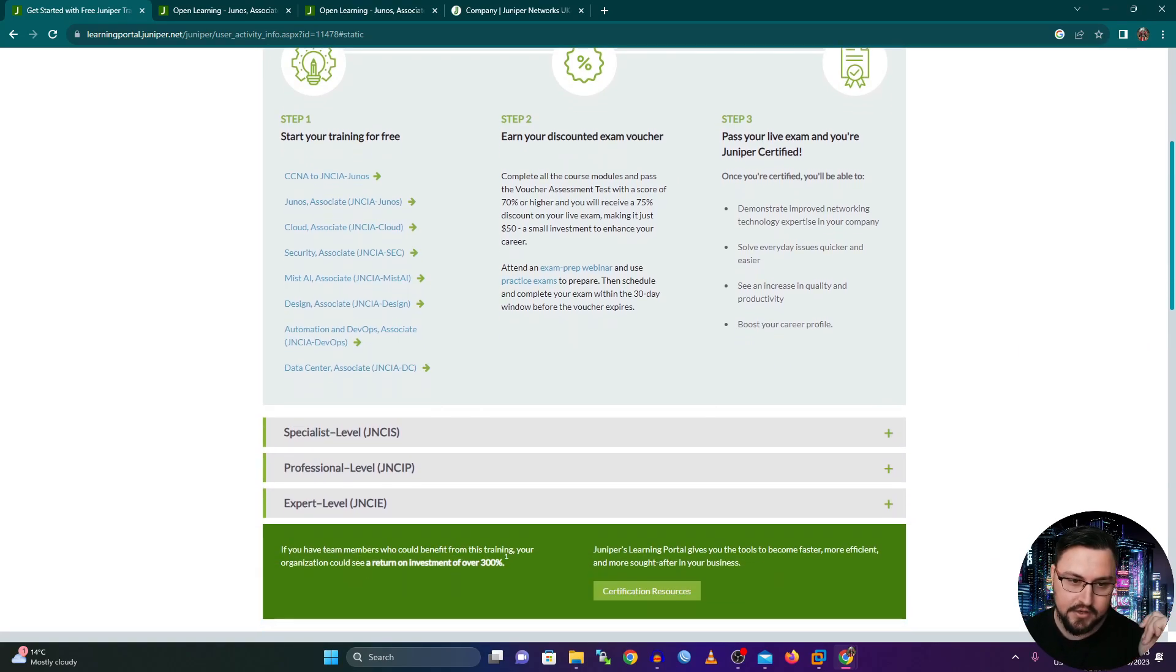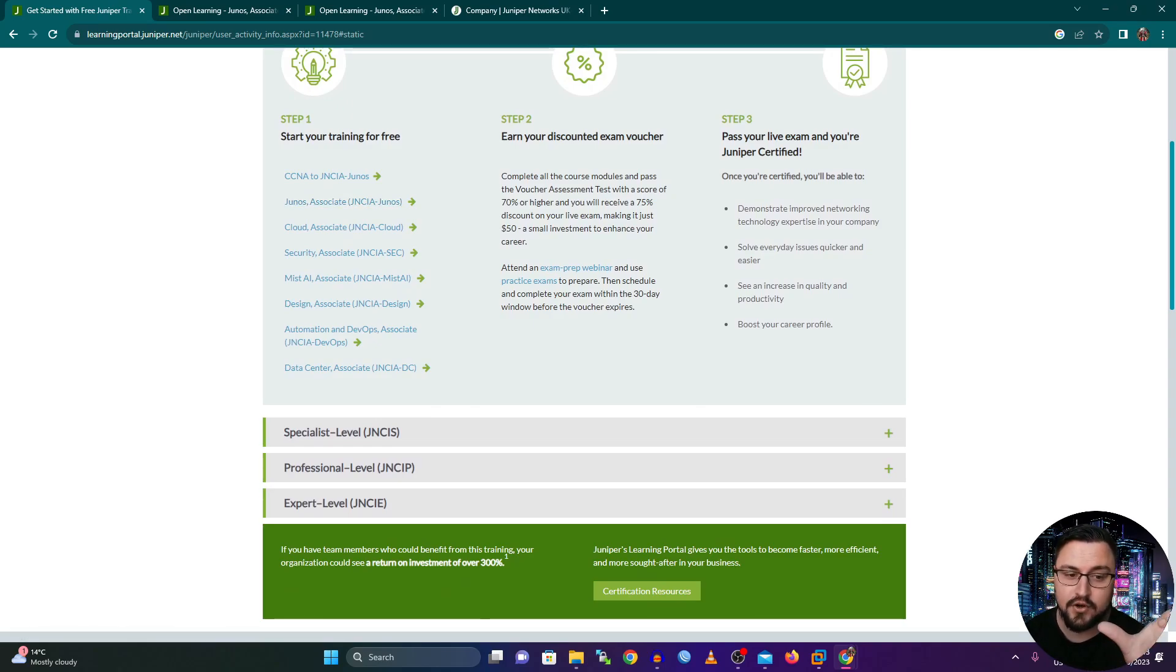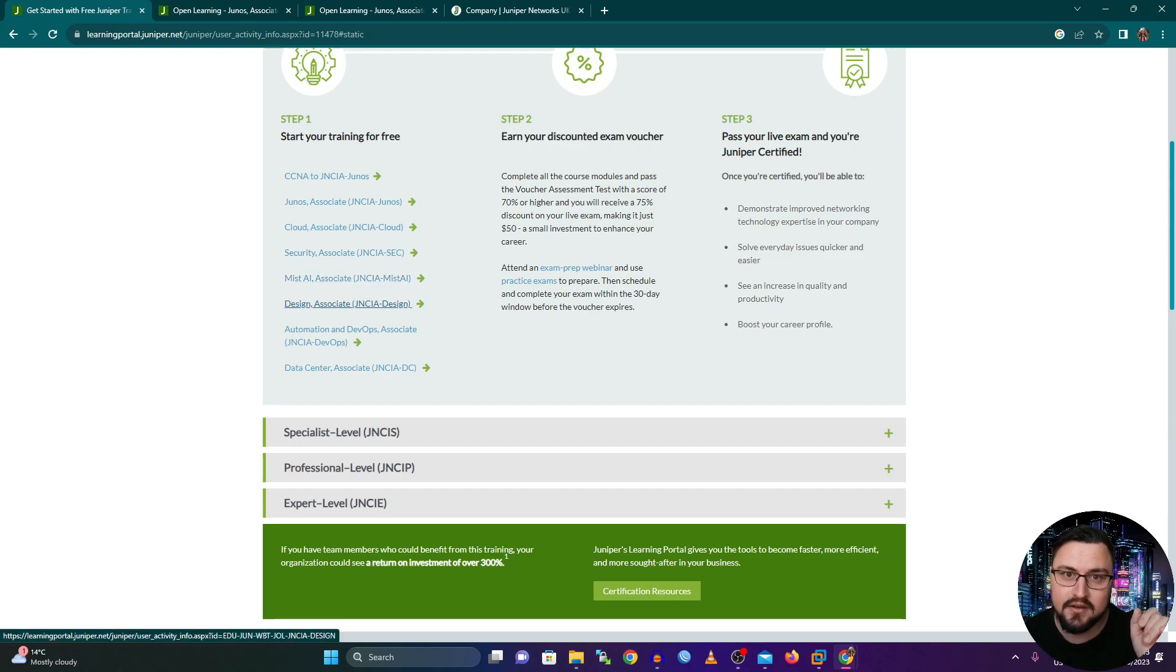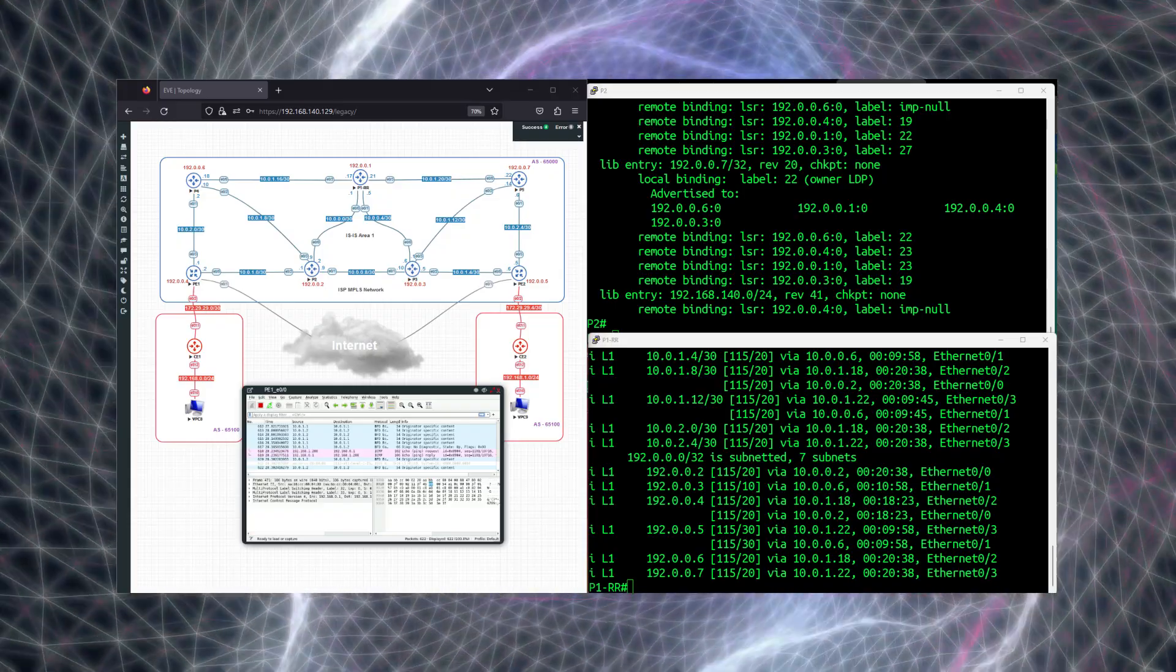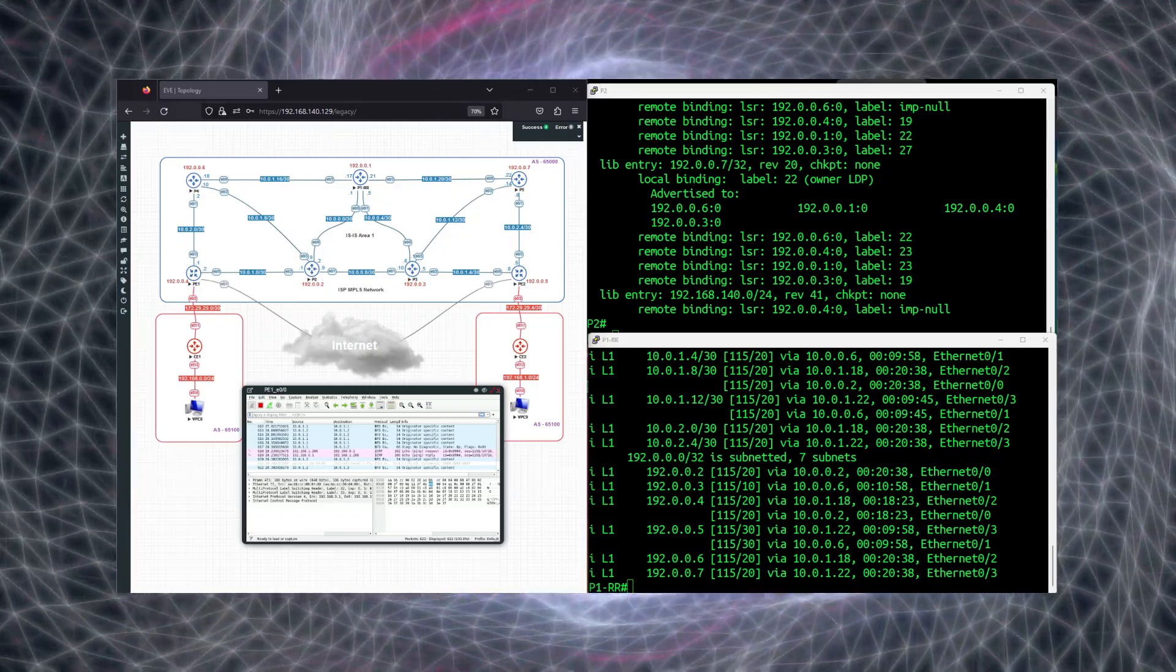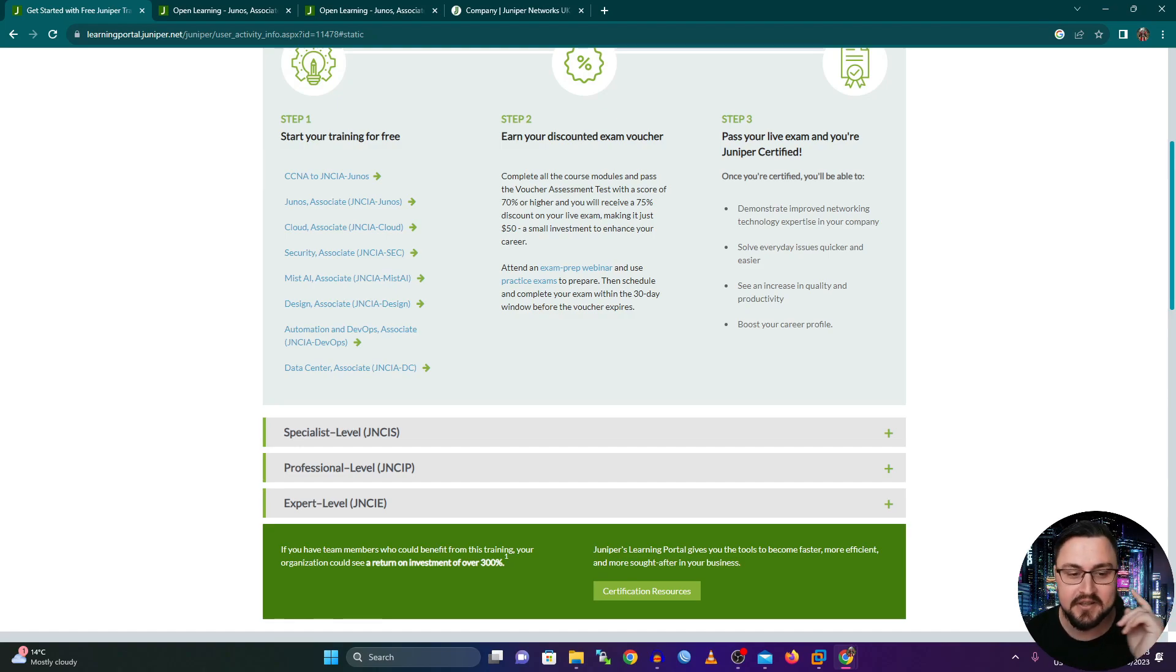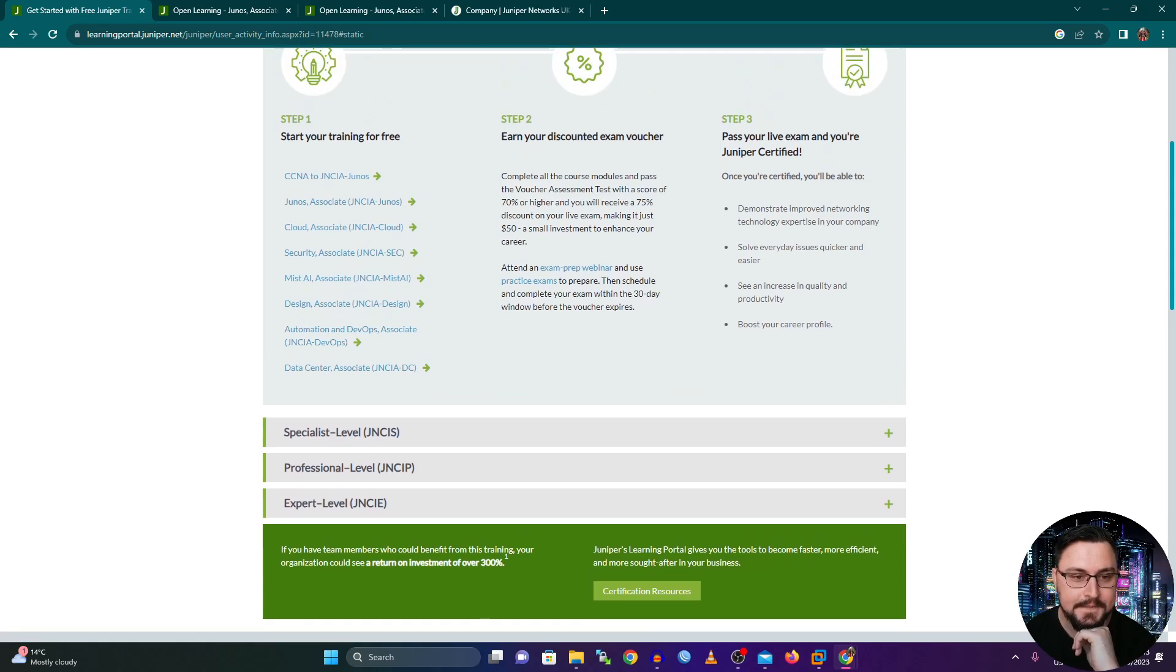This is awesome to me that they provide this free training and it's for all of their various different tracks. Here you can see you've got your JNCIA Junos, which is just an introduction to the operating system, as well as all of the features that you might use in it. And you can see there's a lot of different things: cloud, security, Mist AI, design. So if you like to design networks, grab Visio or draw.io and just make this nice topology and show where everything's connecting and how a solution is going to work. They've got that as well. They've got DevOps and they've got DC.